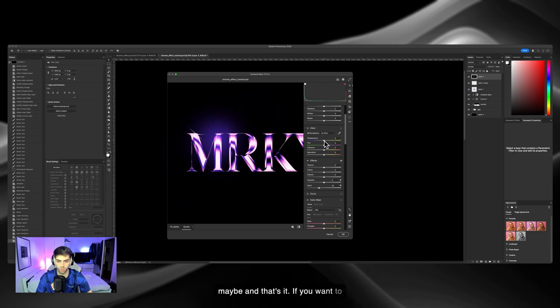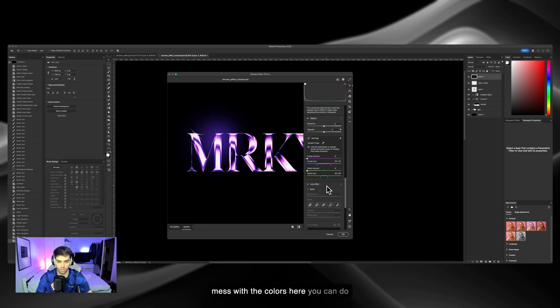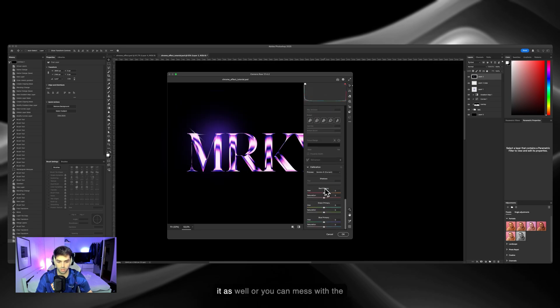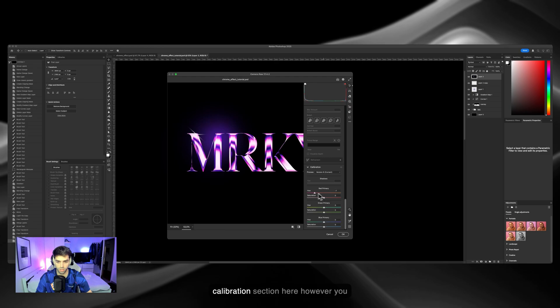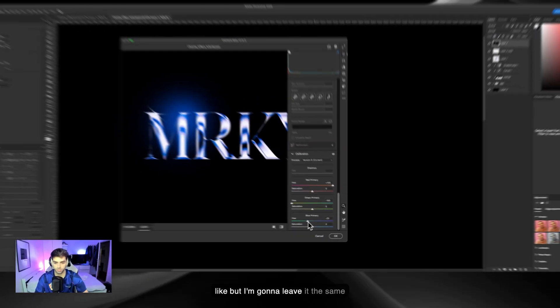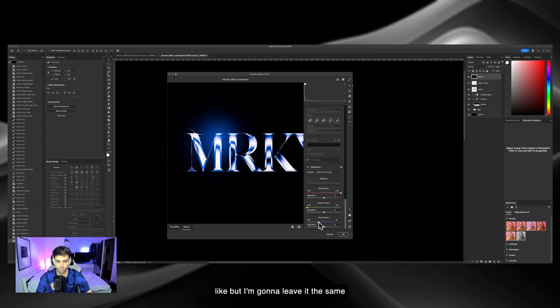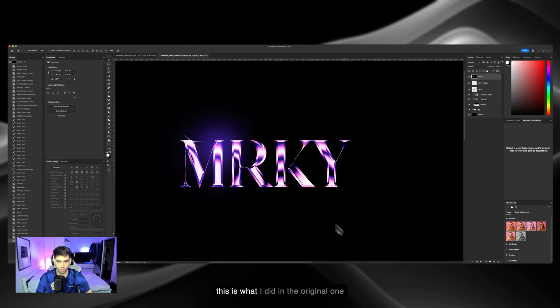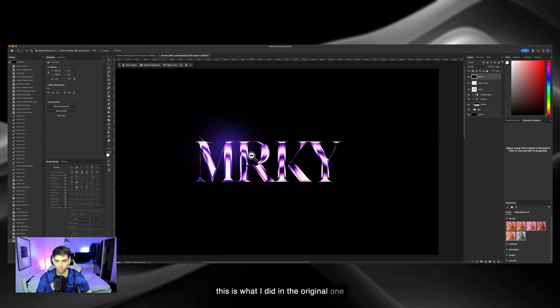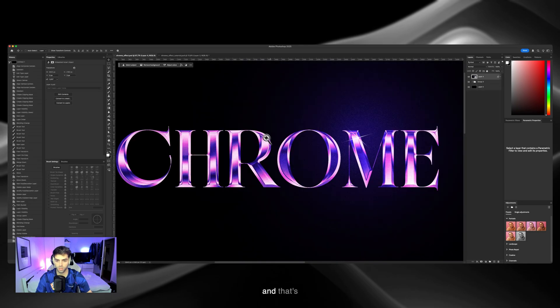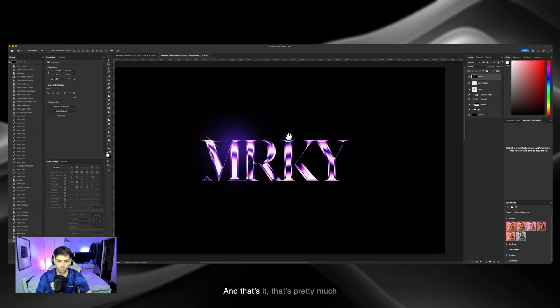If you want to mess with the colors here you can do it as well, or you can mess with the calibration section here, however you like. But I'm gonna leave it the same for the sake of the tutorial, because this is what I did in the original one. And that's it, that's pretty much it.